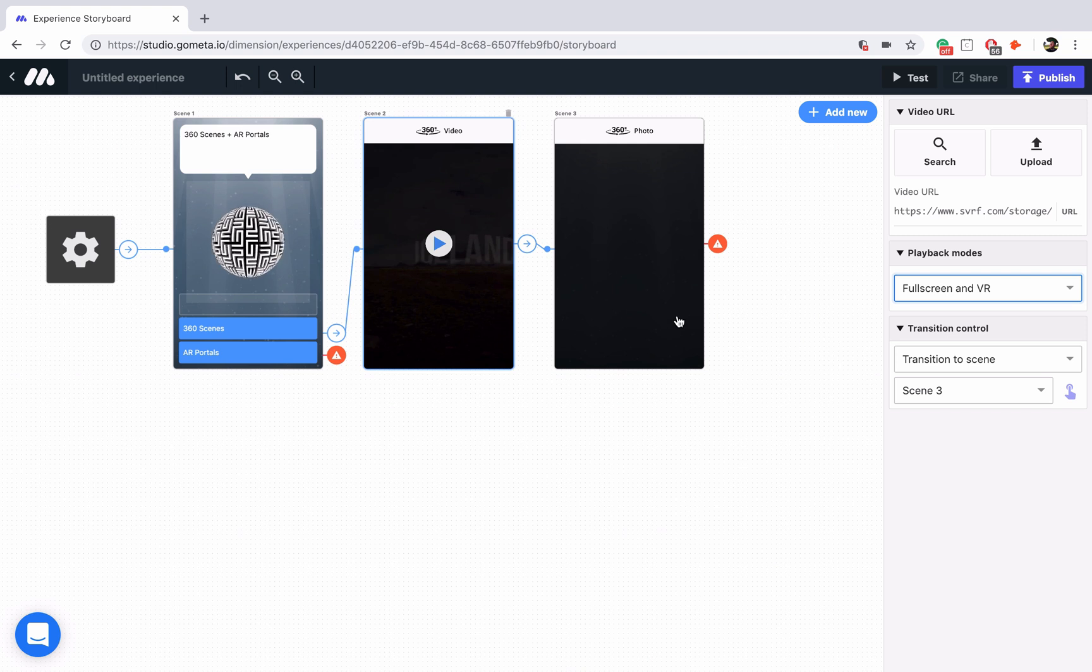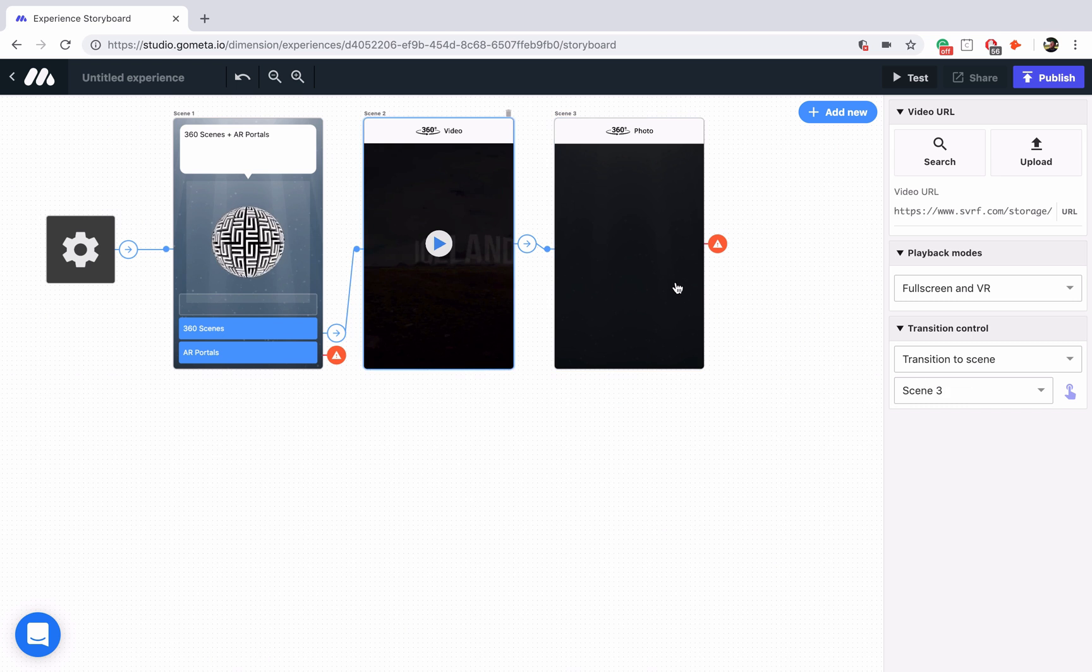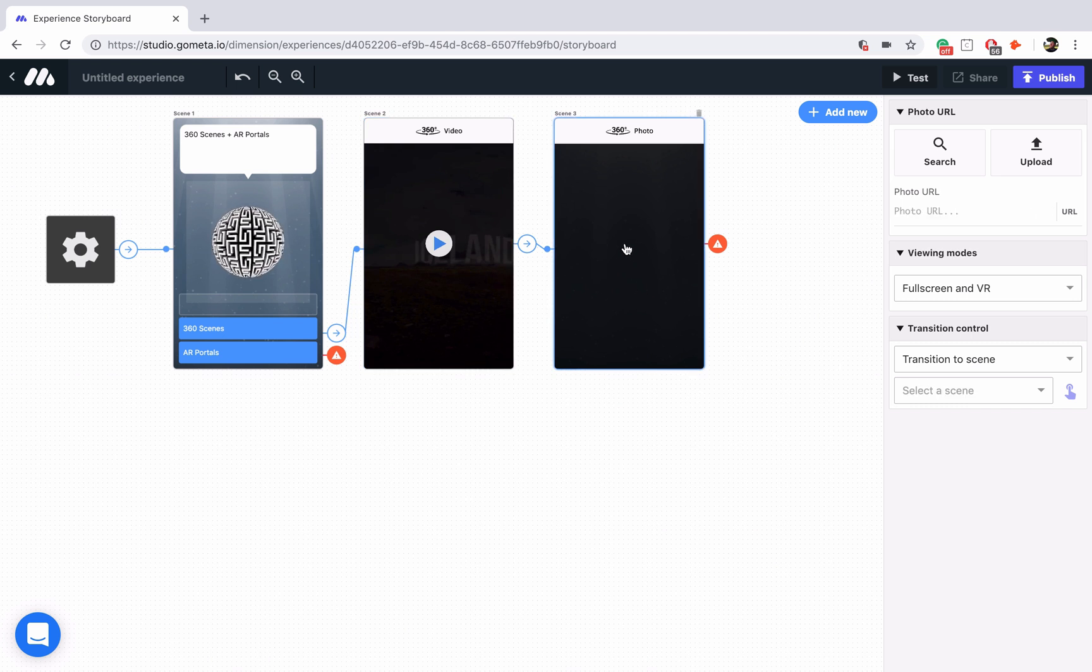Now when we click on the 360 photo, we'll notice the exact same thing as the video. So again, video, photo, the only difference is in the photo scene we're pulling from a photo library, and the video scene we're pulling from a video library.